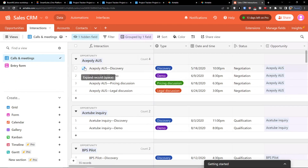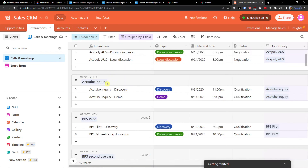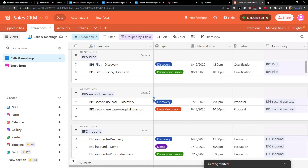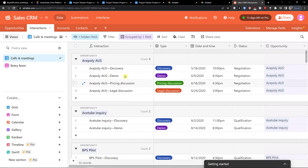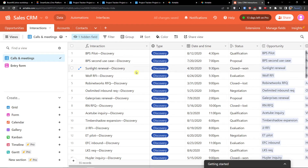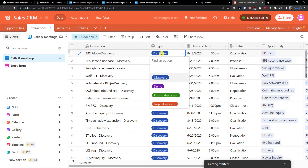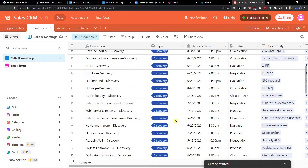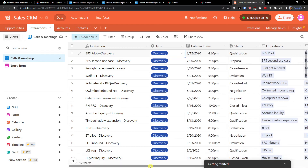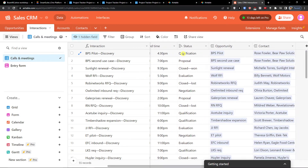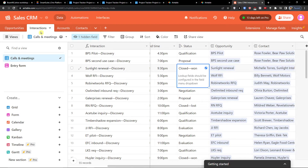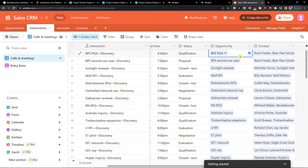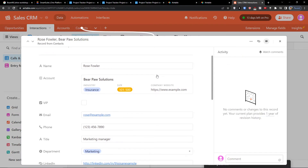Next are Interactions, where you'll find calls and meetings. They're grouped by opportunity. You can see the type — discovery, pricing discussion, legal discussion — then a status which is a lookup from Opportunities, and then the opportunity and contact. You can click on a contact and see it right here.